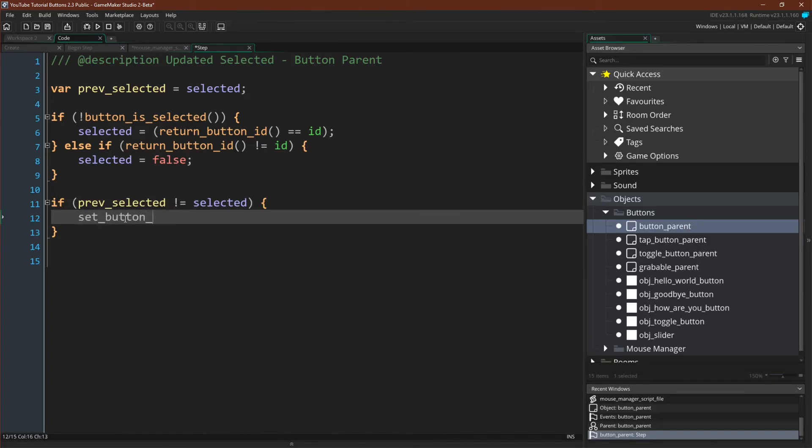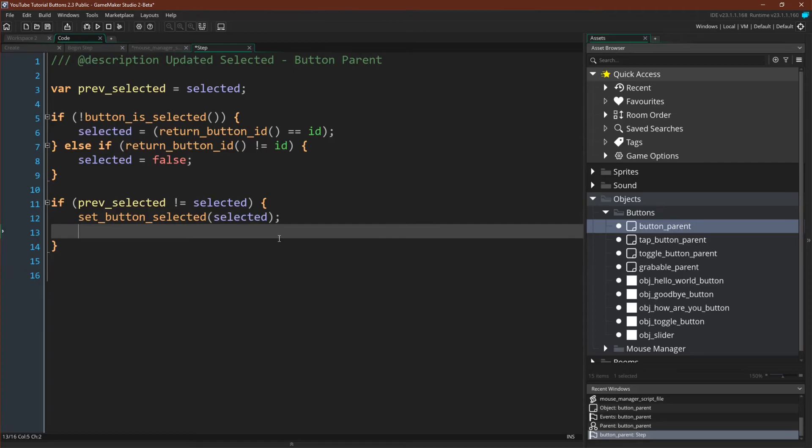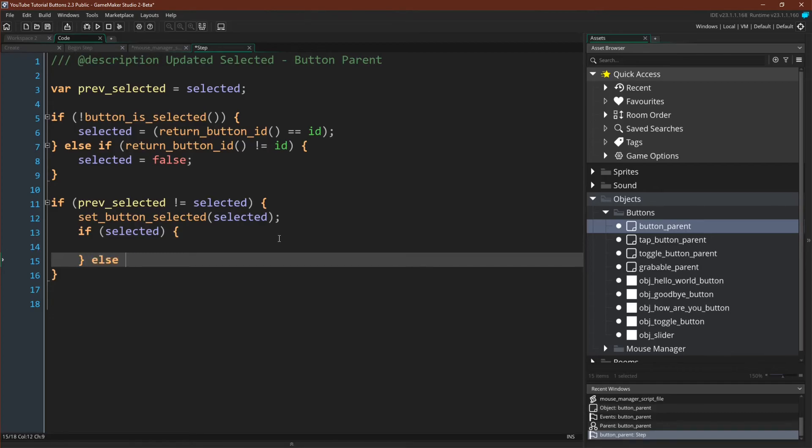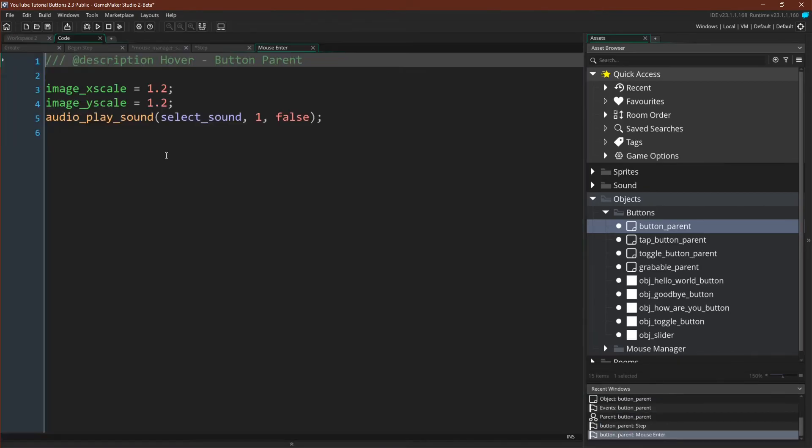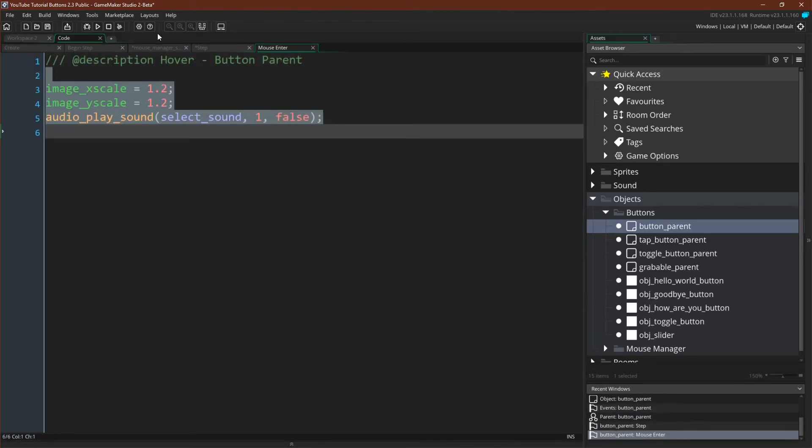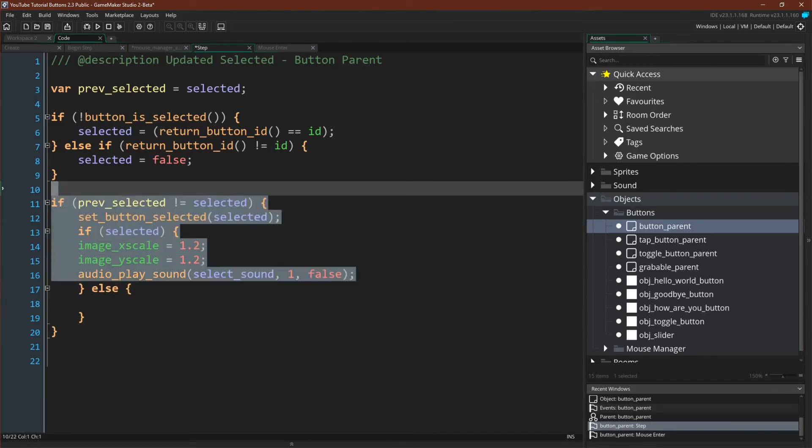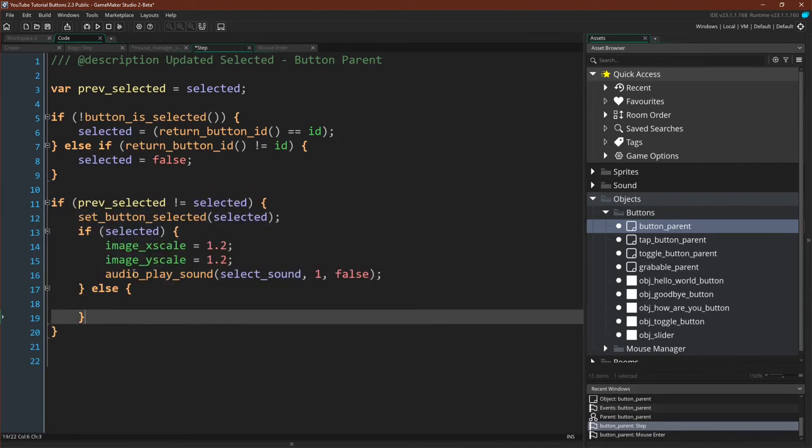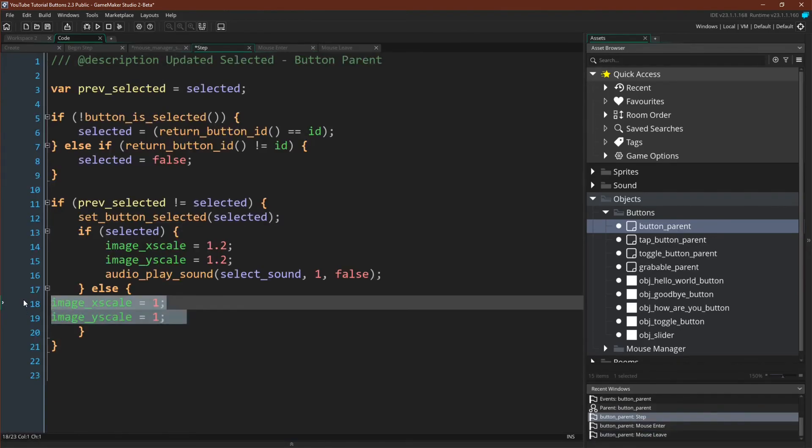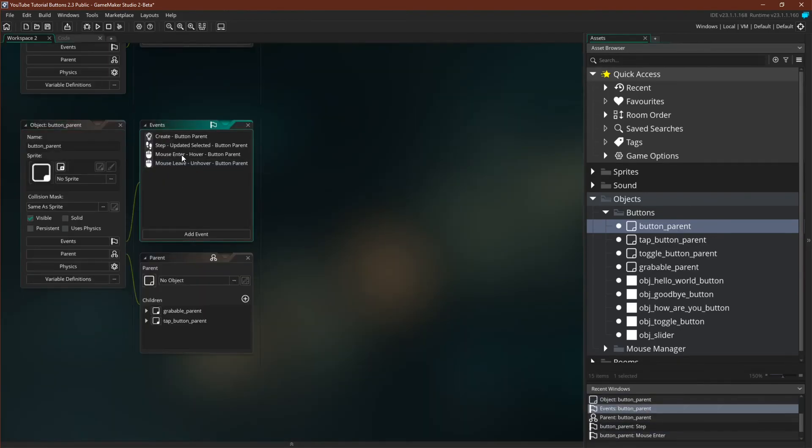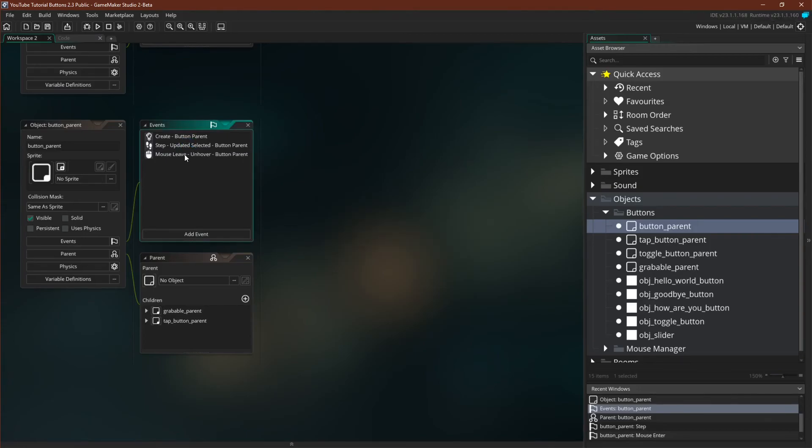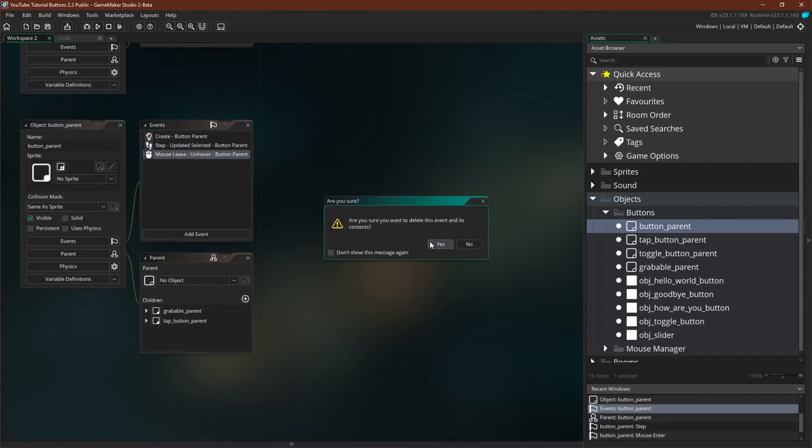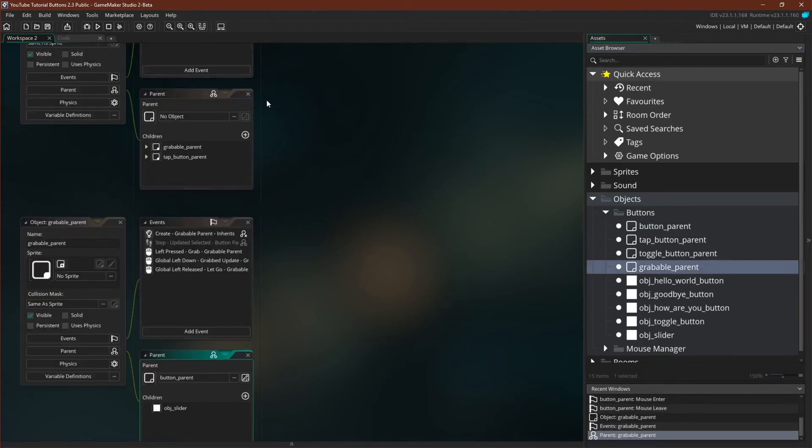So the first thing we'll do is set button selected. Selected. There we go. And then we just want to make a simple if statement. And for this we can simply copy over the code and then delete those events. And then we can delete both of these. The mouse enter. We don't need this anymore. And the mouse leave. We don't need that anymore.